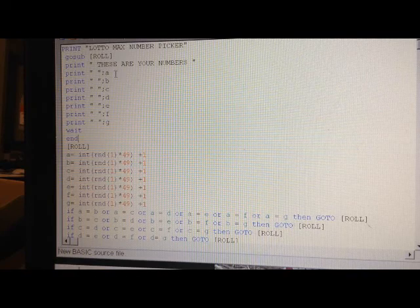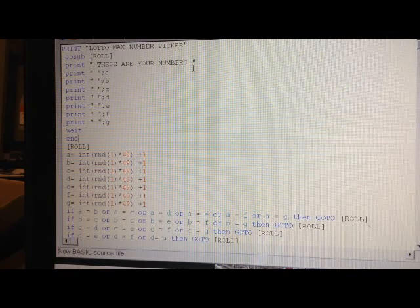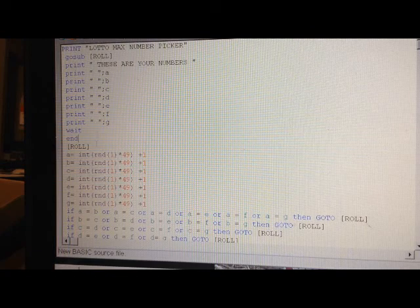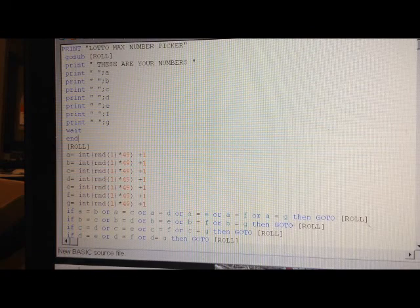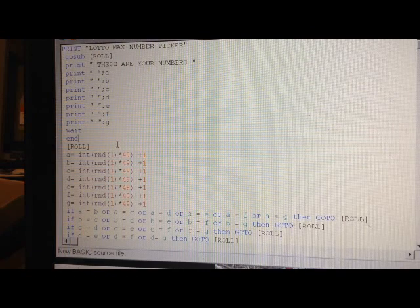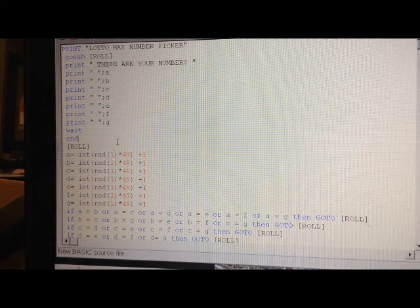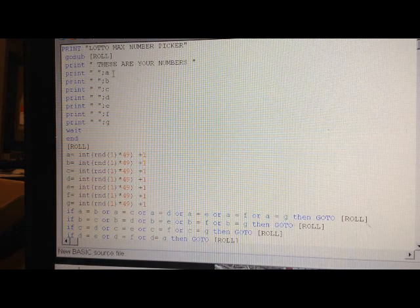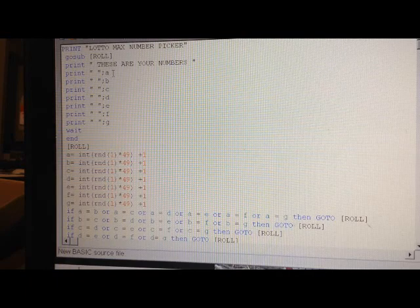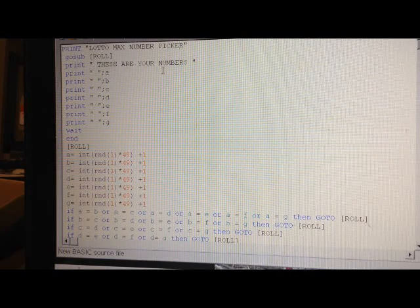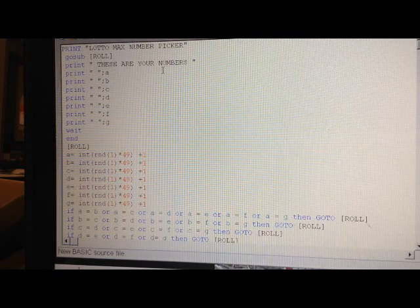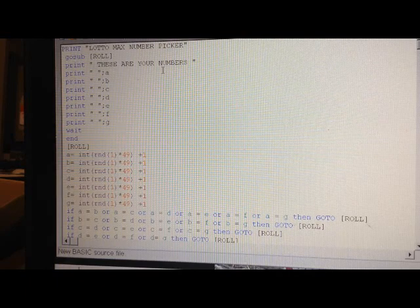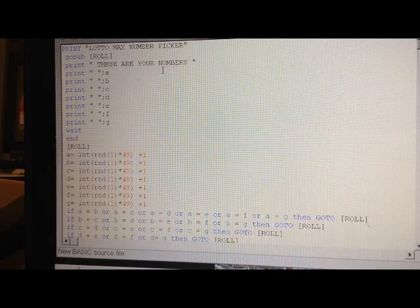But anyways, this is just for you to play with. There's nothing... nothing intended really, just to play with the numbers. And thanks for watching the video.